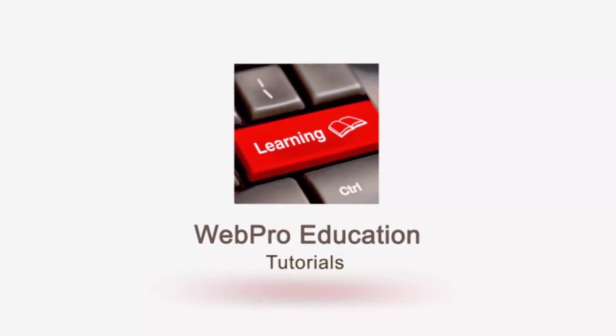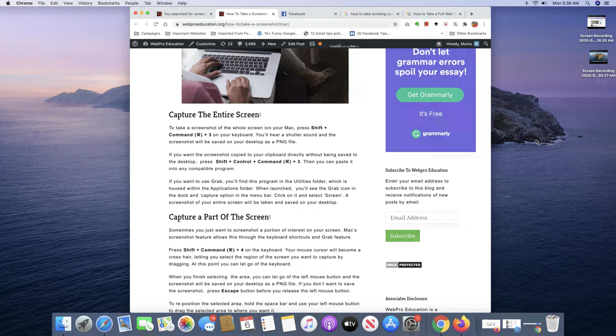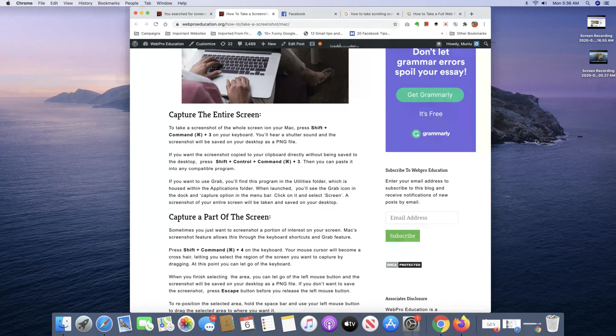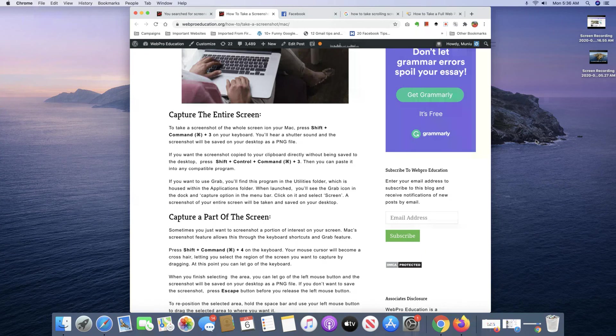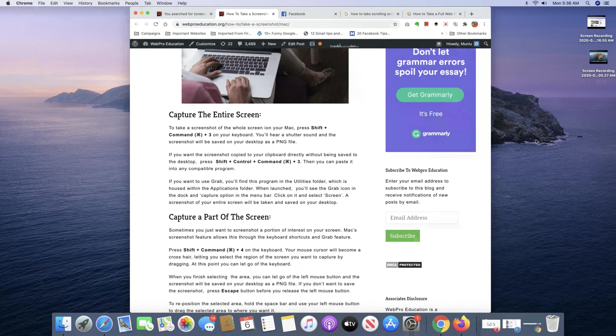Taking screenshots is probably one of the easiest things you're ever going to do on your Mac. It's very simple. All you need to do is use a couple of keyboard shortcuts and you'll have your screenshots up and ready.